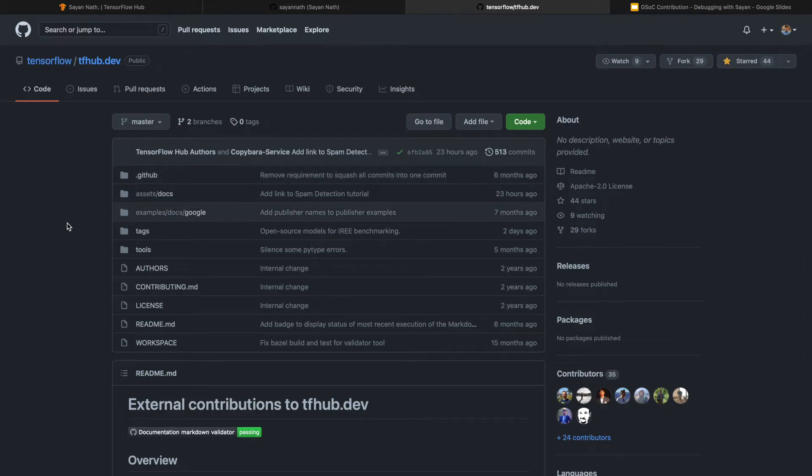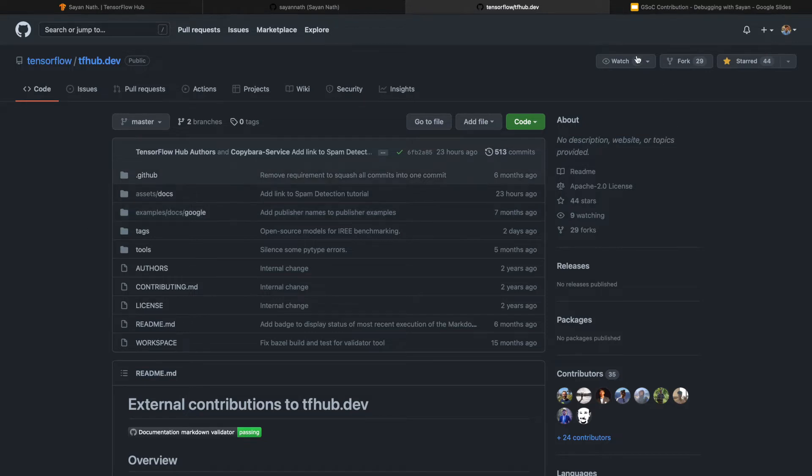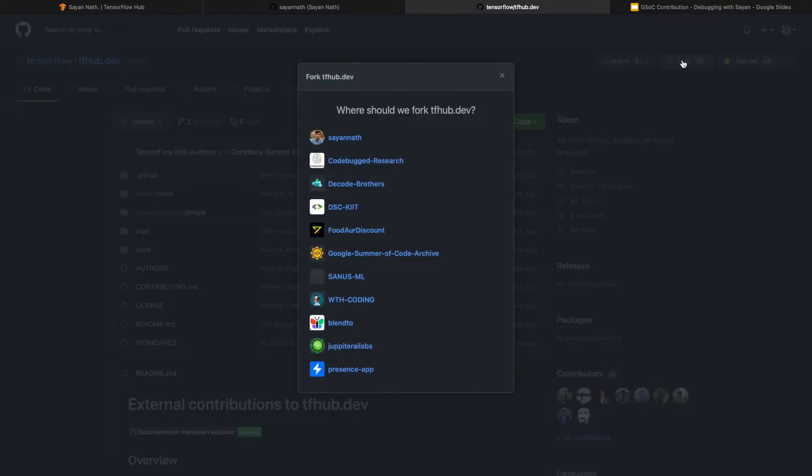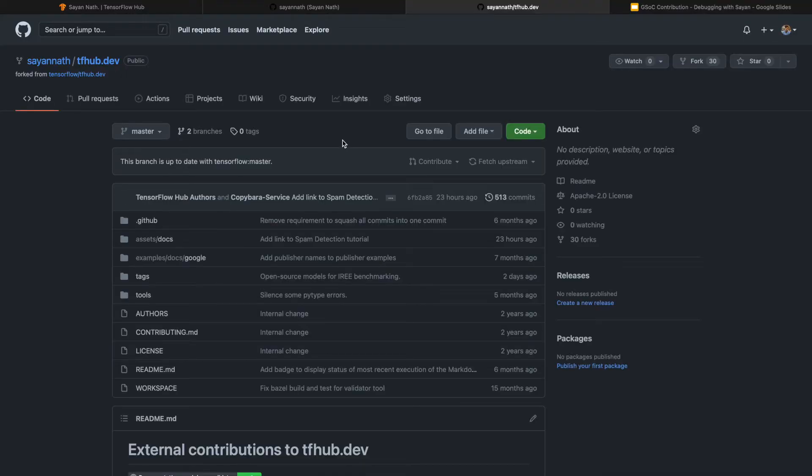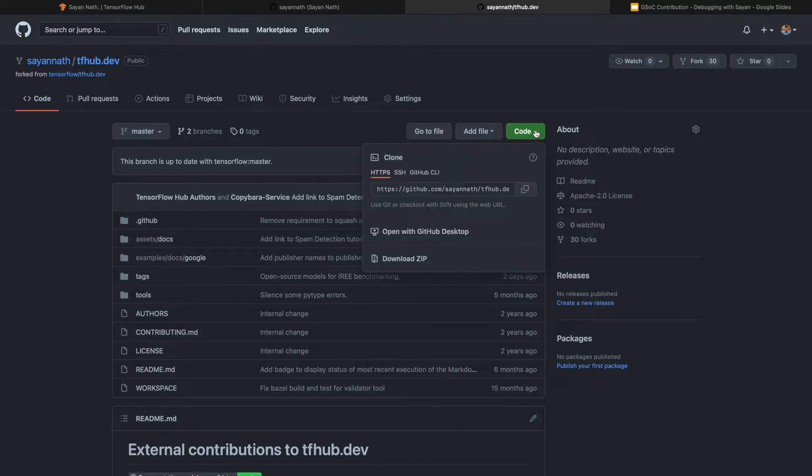So I will be showing you the process for how you can contribute. I will click on the fork, and then the second step is that you need to clone the repository.